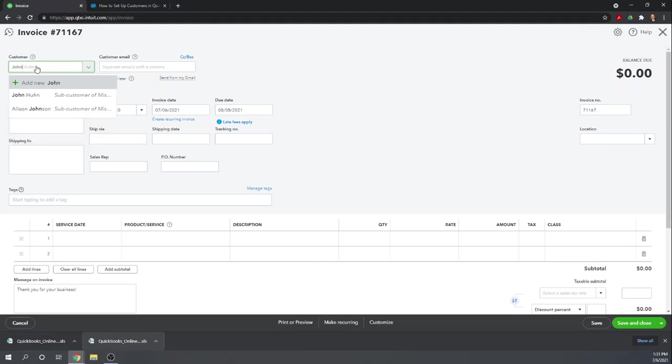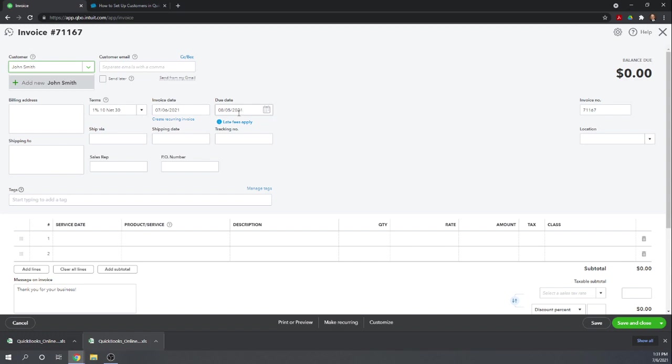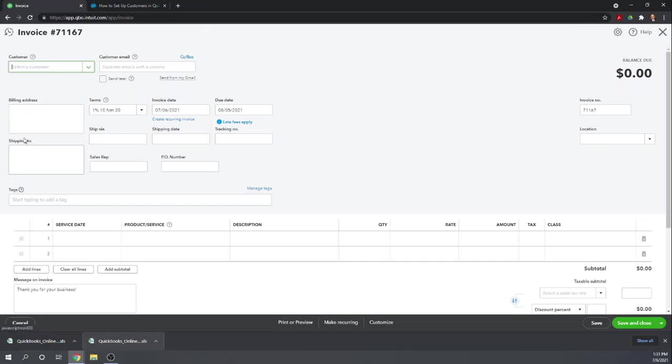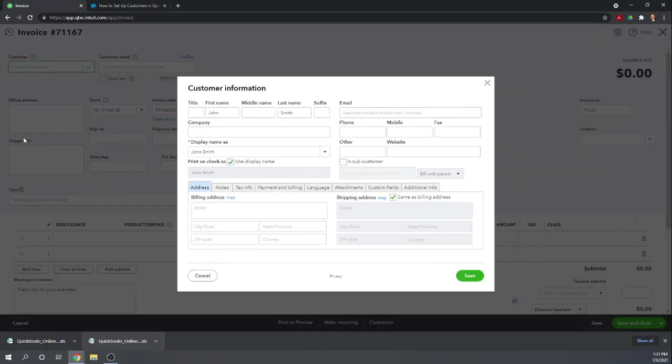We can start entering a name. We can see John Smith is not already a customer, so let's add him as a new customer. Here we have Details. That brings us to the same screen we accessed through the customer's dashboard.